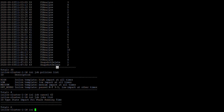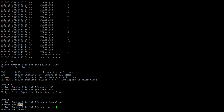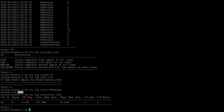I'm going to run the job again to find out the statistics. Using isi job start to start FS analyst. The job has started and the new job ID is 64. To check the statistics of this particular job, use isi job statistics list — this will list the statistics of the currently running job, which is the FS analyst.